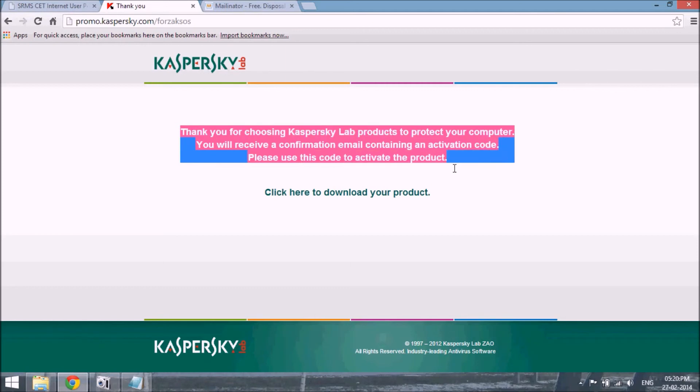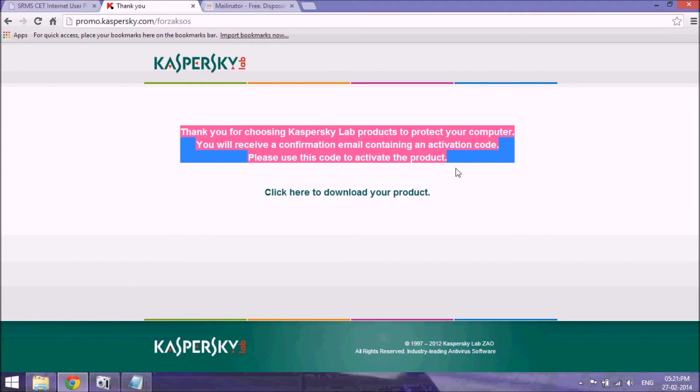So just use that activation code and enjoy the Kaspersky. Thank you for watching the video. Subscribe me for more latest update videos. Have a nice day, enjoy.